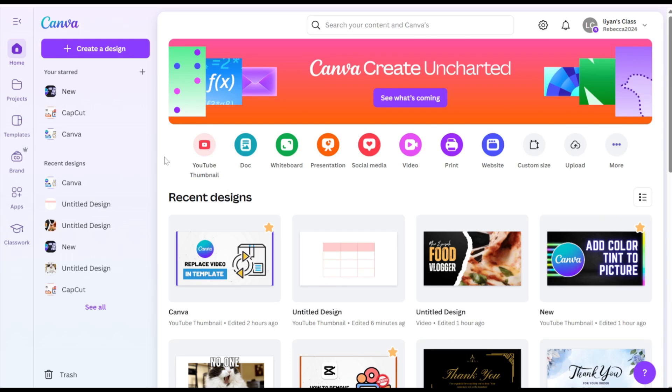Hi everyone! Today, I'll show you how to customize table colors in Canva, including cells and borders.